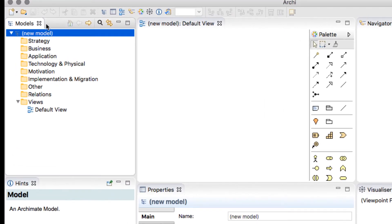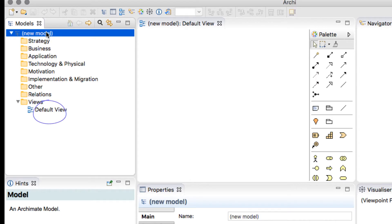The Model Tree Explorer lists all the available objects that we create within our model, which is so far none, but Archey has provided a default view object.